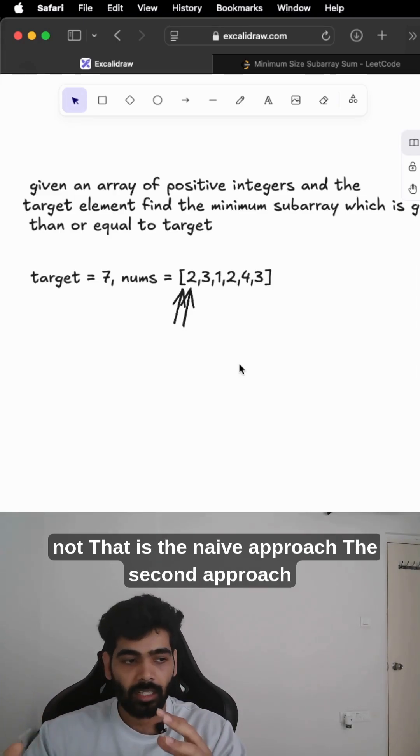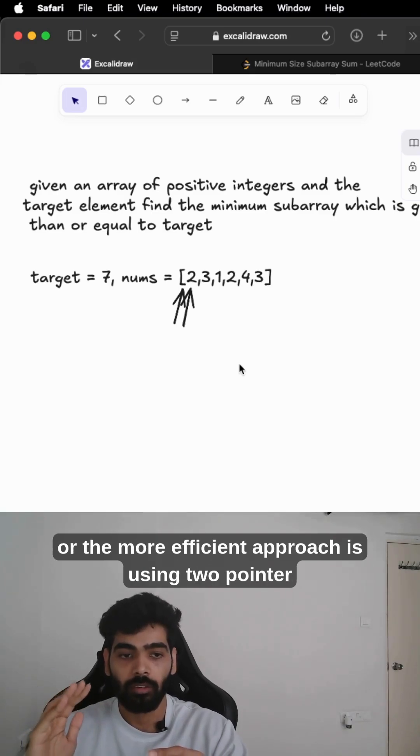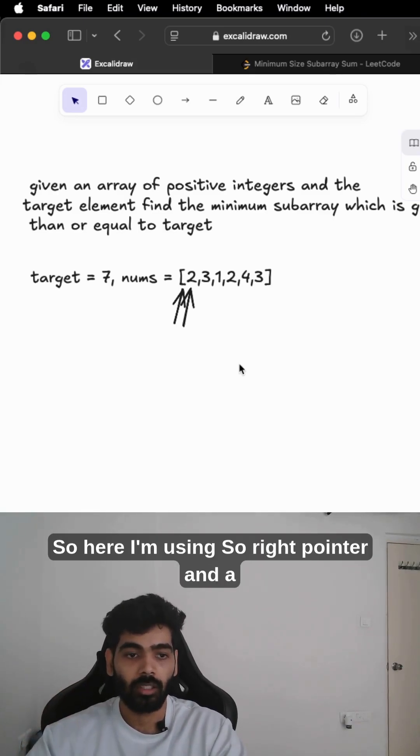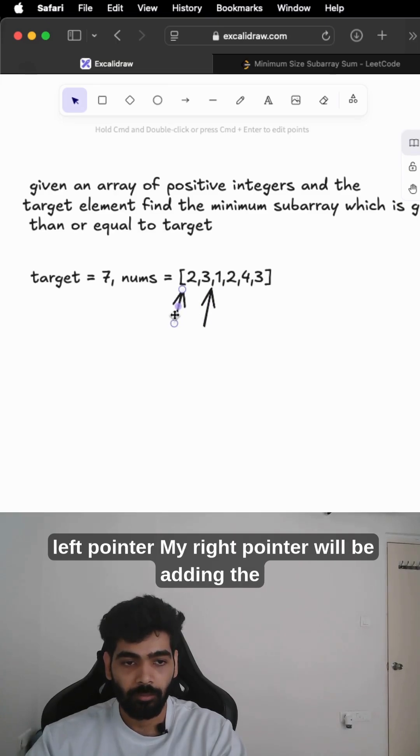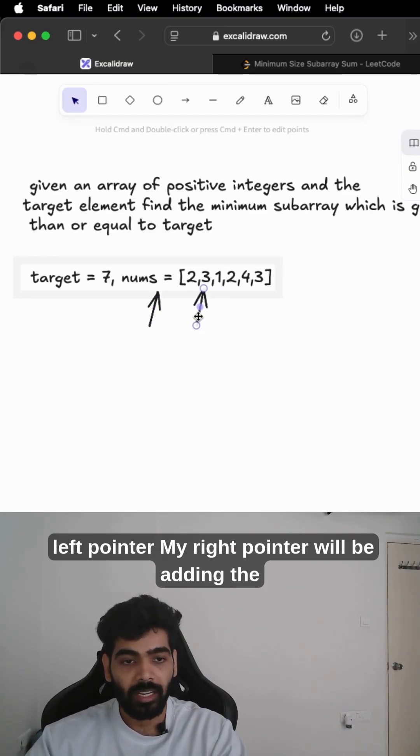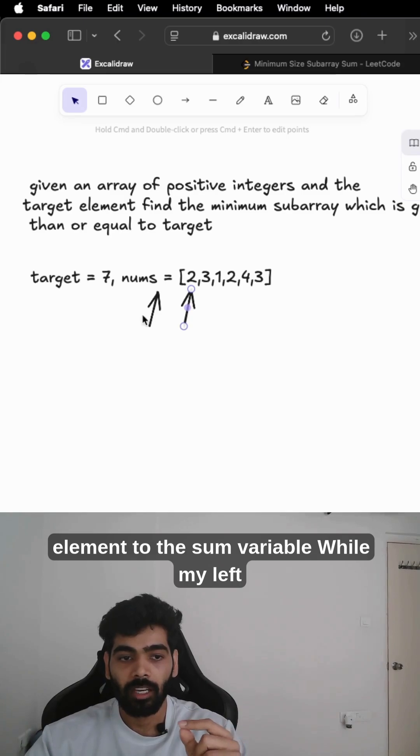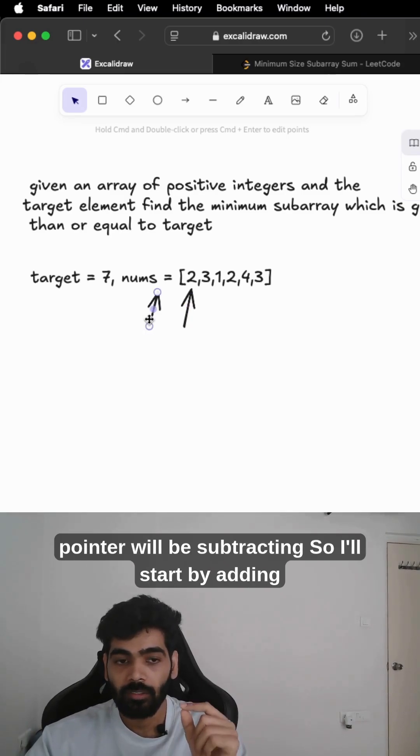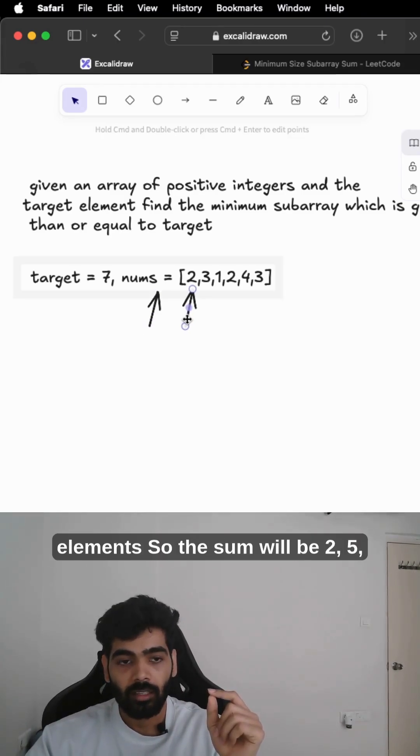The second approach, or the more efficient approach, is using two pointers. Here I am using a right pointer and a left pointer. My right pointer will be adding the element to the sum variable, while my left pointer will be subtracting.